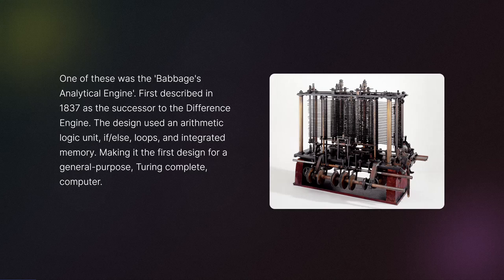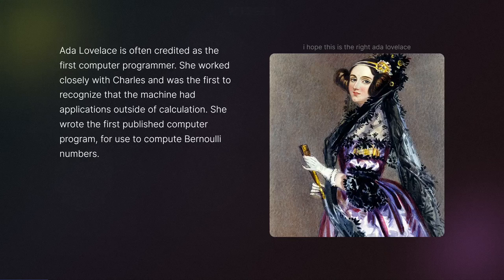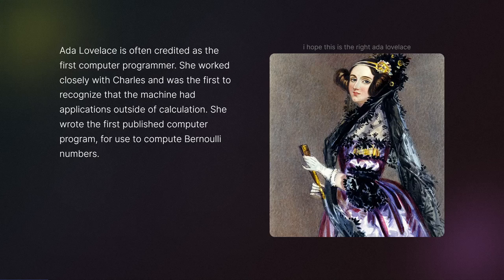Ada Lovelace is often credited as the first computer programmer. She worked closely with Charles and was the first to recognize that the machine had applications outside of calculation. She wrote the first published computer program for use to compute Bernoulli numbers.